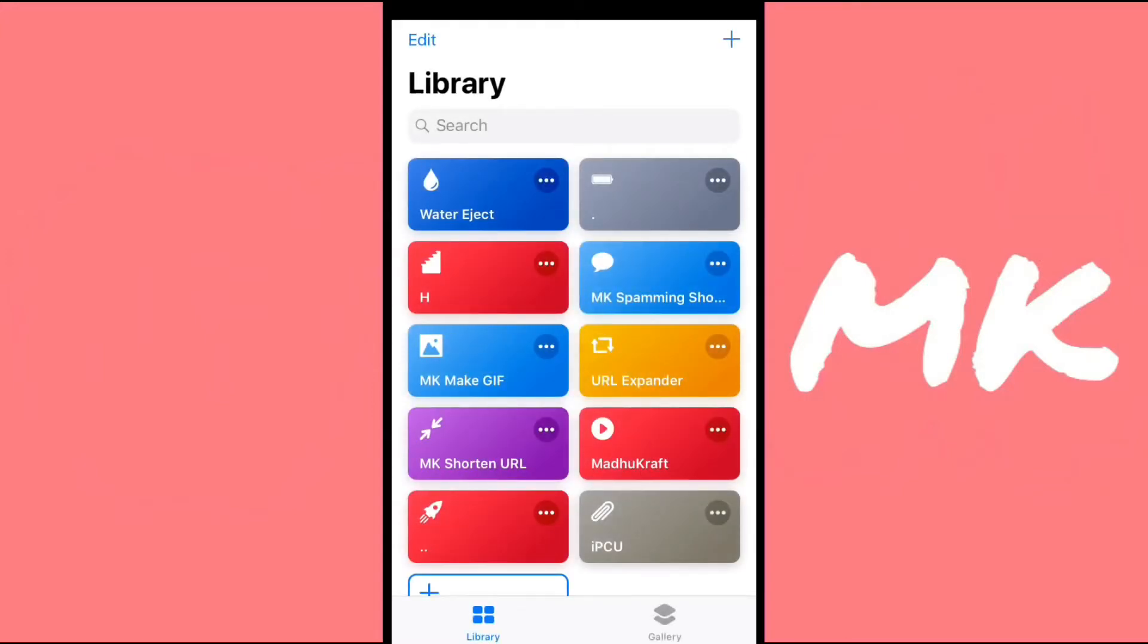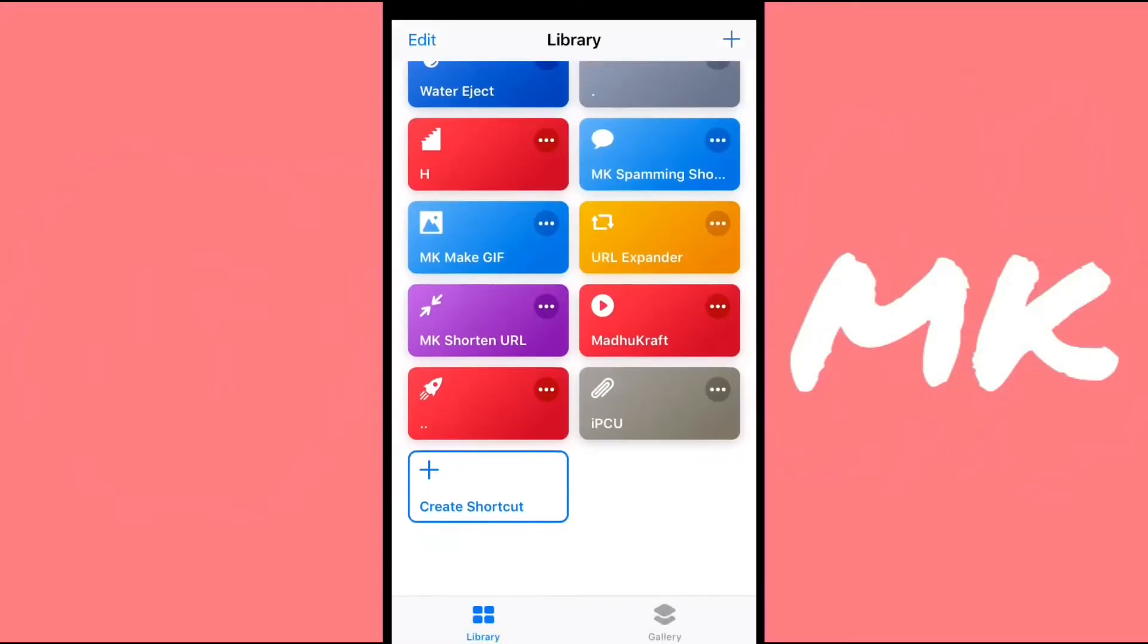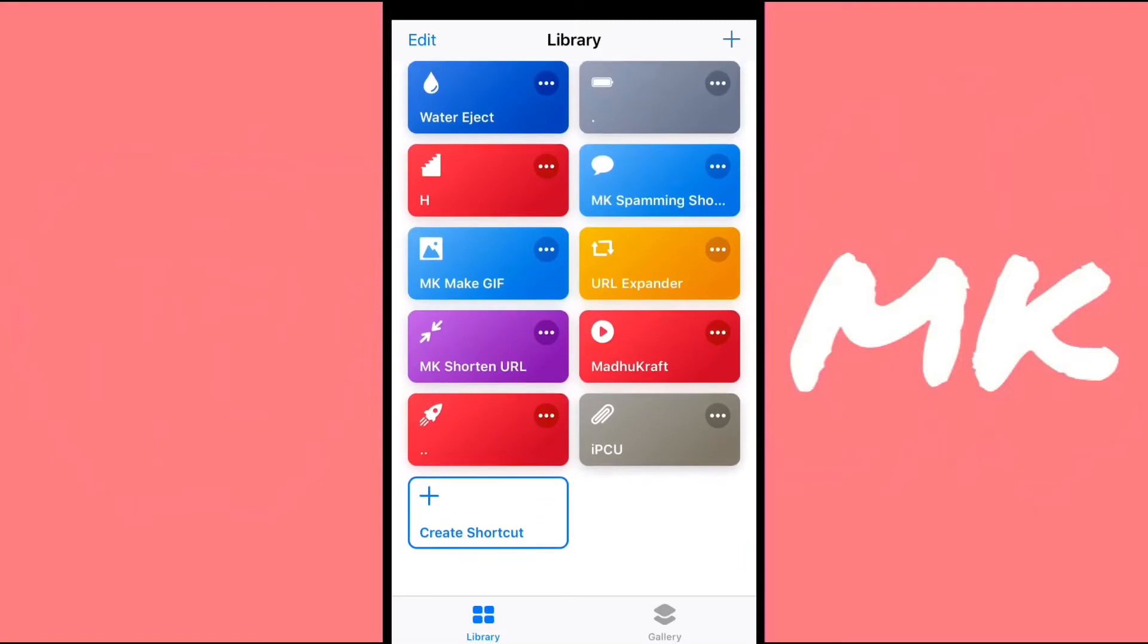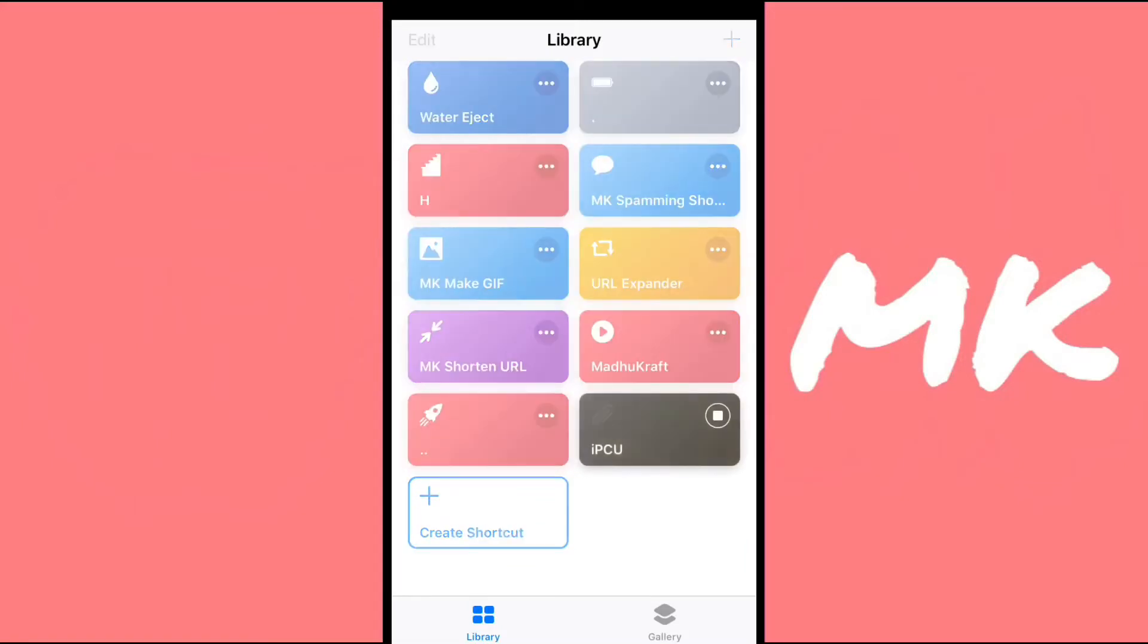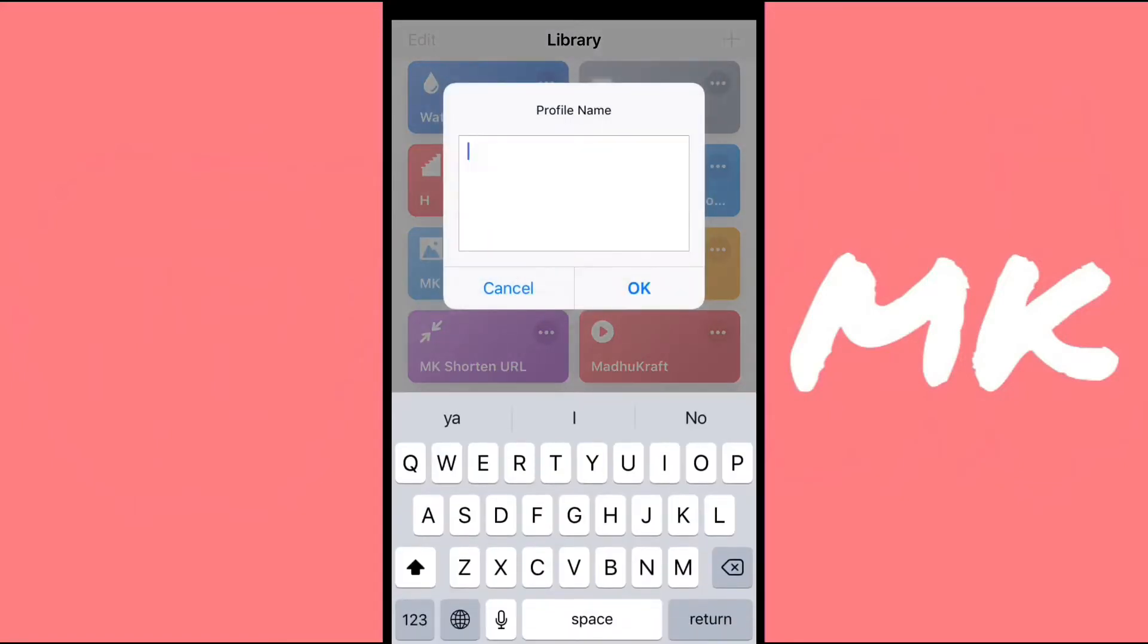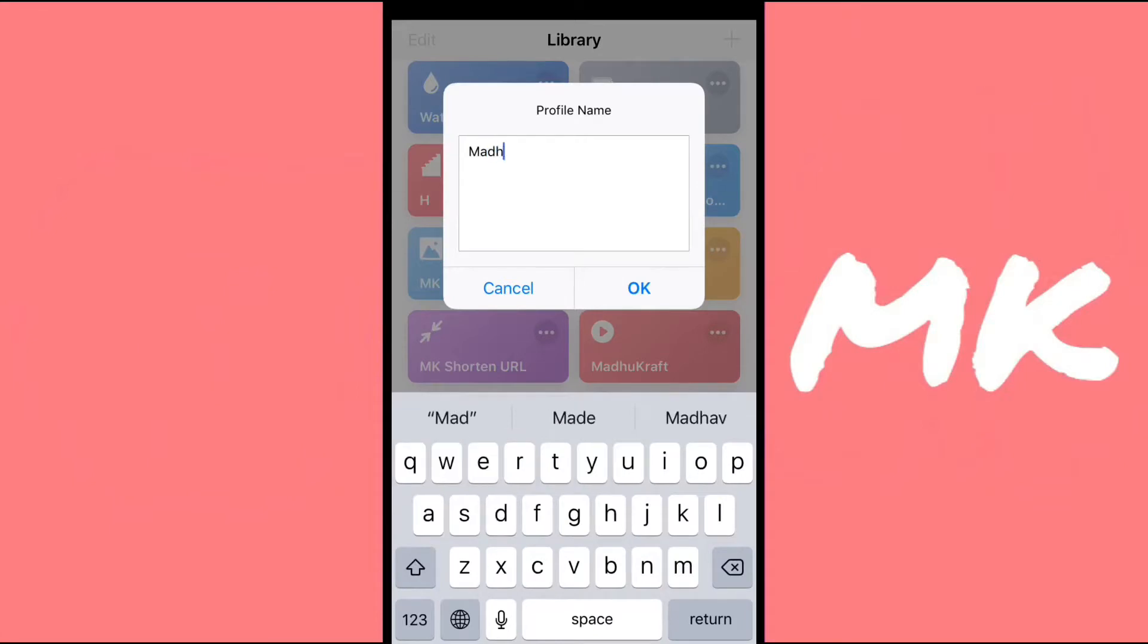So just download the shortcut from the description below, and it's called IPCU. Just click on it, and then give some random profile name.